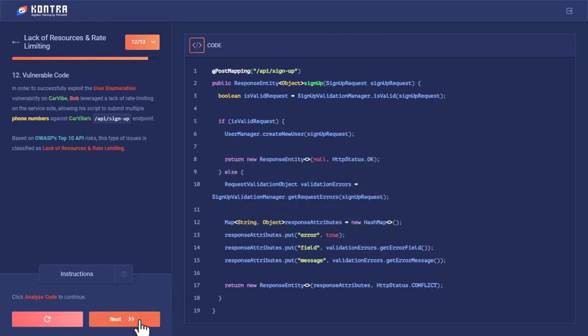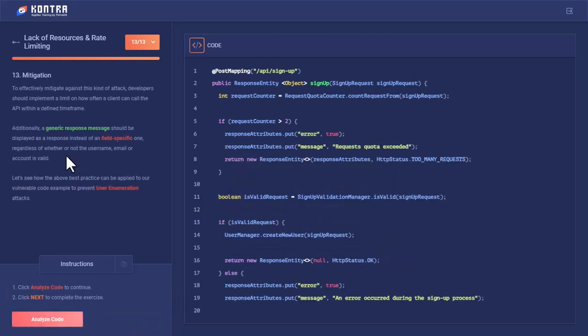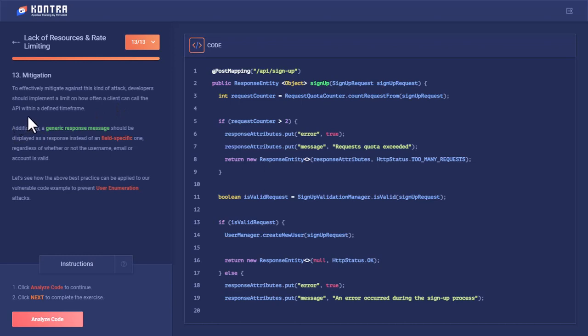Let's move next. So how can we mitigate this? To effectively mitigate against this kind of attack, developers should implement a limit on how often a client can call the API within a defined time frame. One thing: there should be a rate limitation implemented.